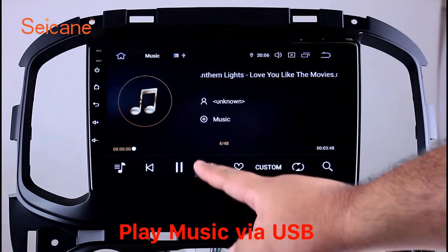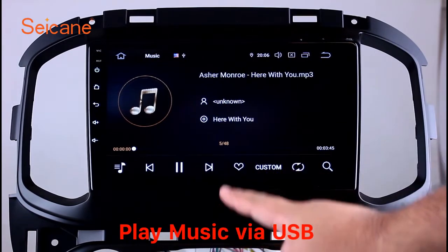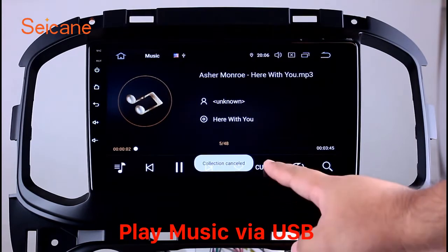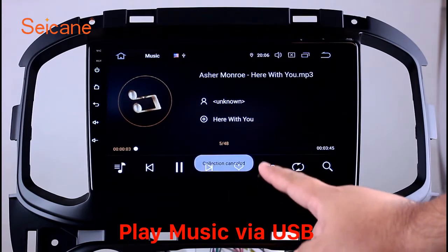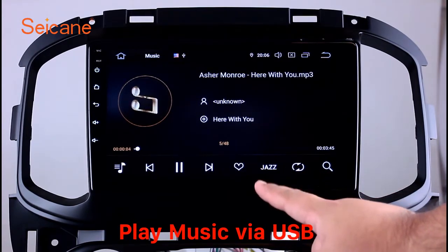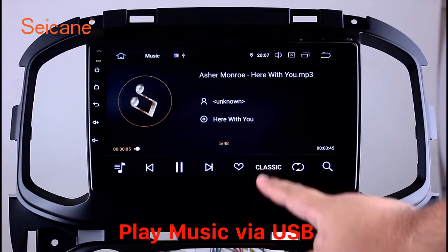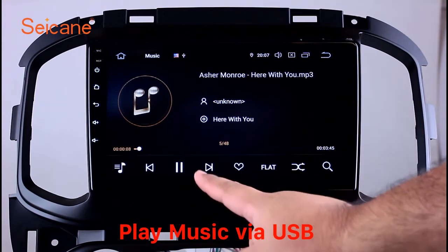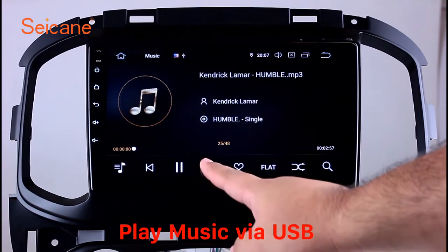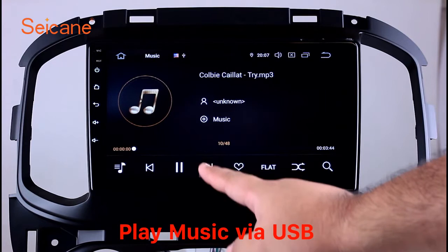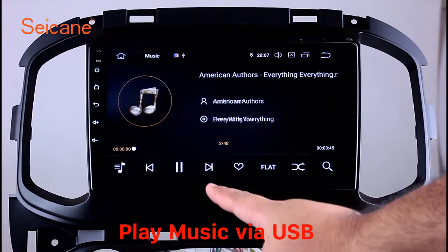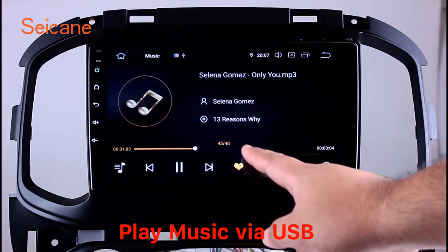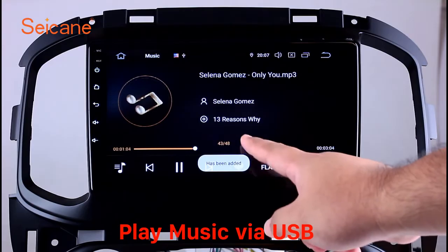Insert an SD card to the unit. Then you can play media files from it. You can listen to songs freely. The digital signal processing systems and built-in equalizer make it possible for you to enjoy perfect audio sound. You can also set different play styles of the songs.